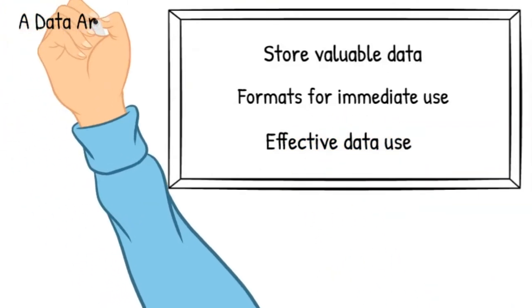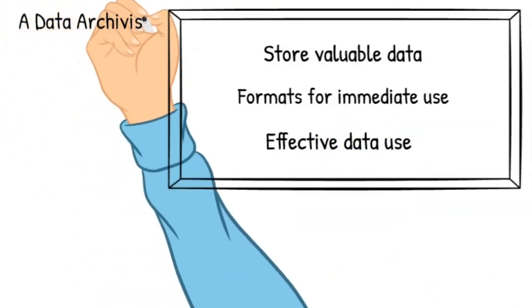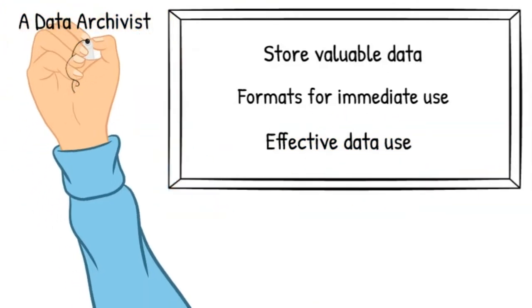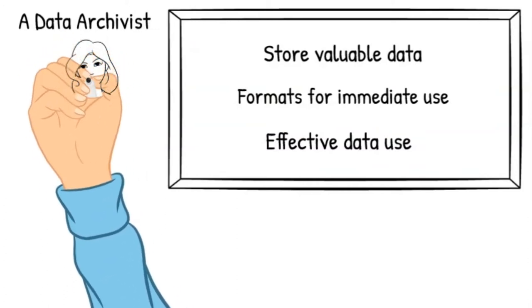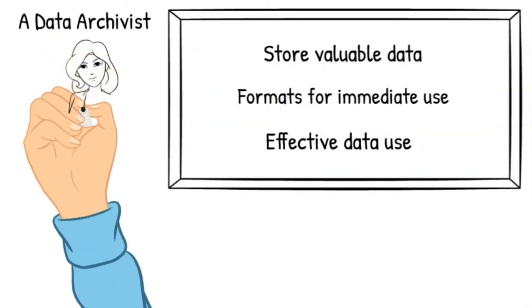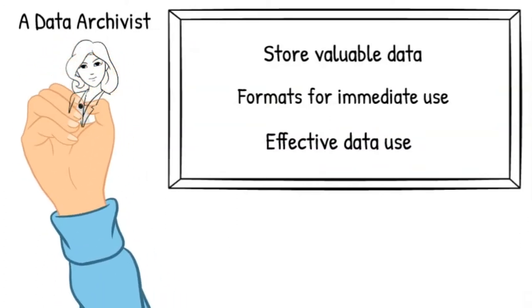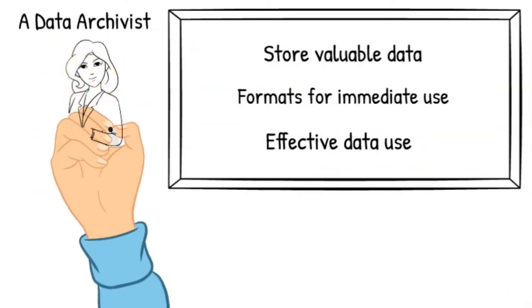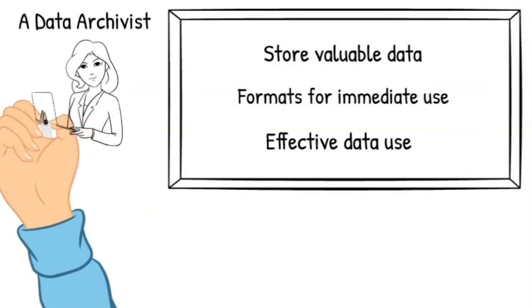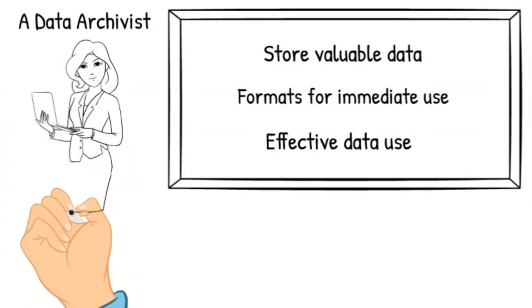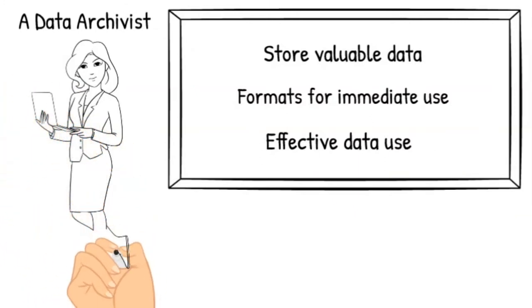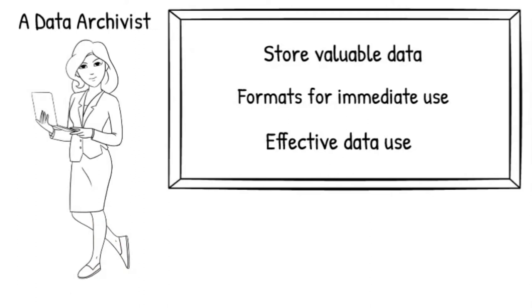The answer is a data archivist. Data archivists ensure all these data and their supporting materials are prepared in a way that researchers worldwide can access and use archived data sets now and in the future.